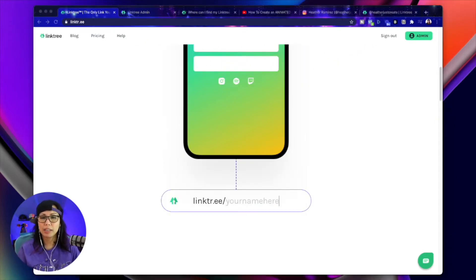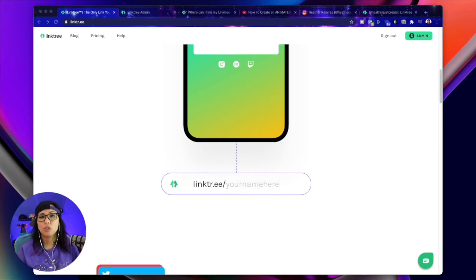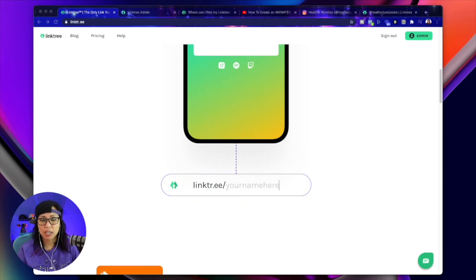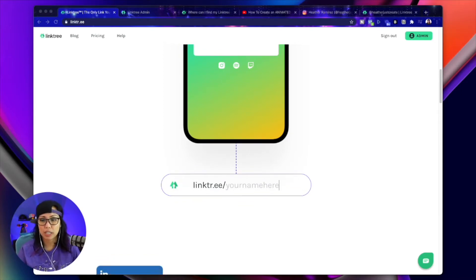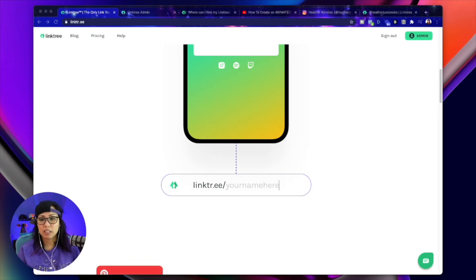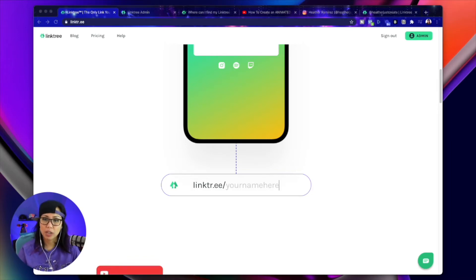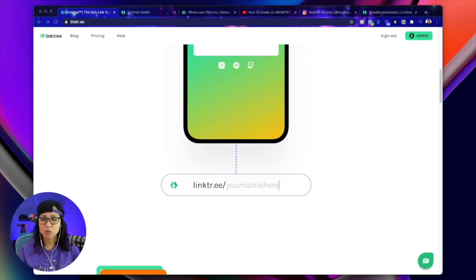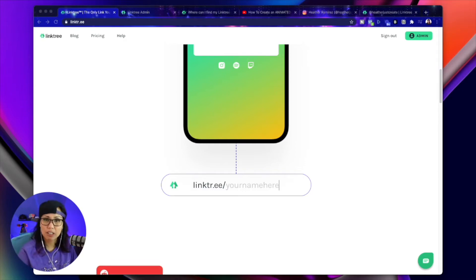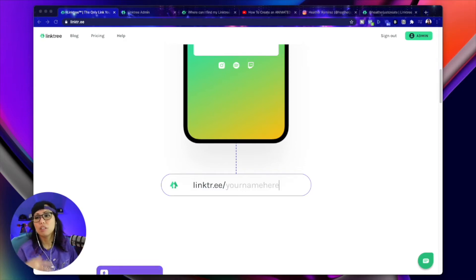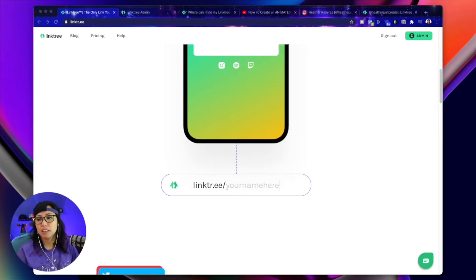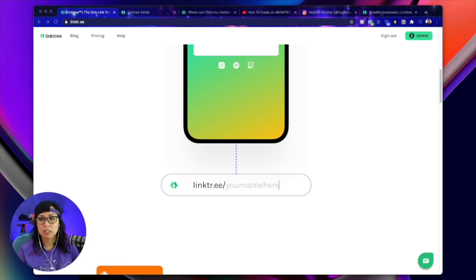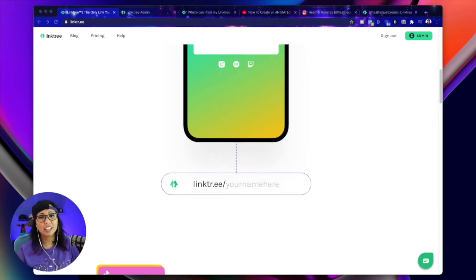One thing that I do want to point out is that when you create an account, you have to create a username and your username is the customized part of the Linktree URL. So for me, it's Linktree slash heatherjustcreate because that is my Linktree username and you can't change this once you create the account. So just keep that in mind when you're creating an account that that is how you get your customized URL.